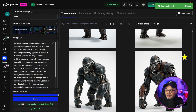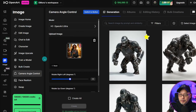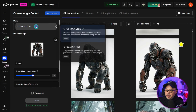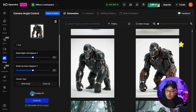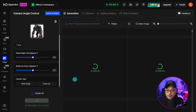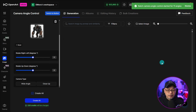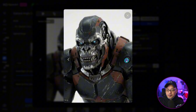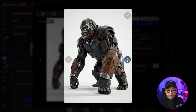We're going to go into the side menu here and select Camera Angle Control. I'm going to slide this reference image here and make sure this is on OpenArt Ultra. We're going to select Create All — we can ignore everything else and just click Create All. What's going to happen is we're going to get multiple angles of this character. Here's a rear view, sort of an angled front view, a close-up, and another angled view — so on and so forth.